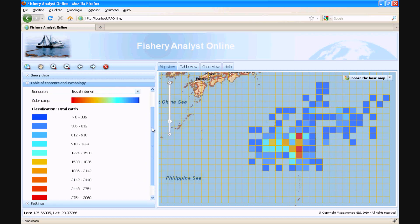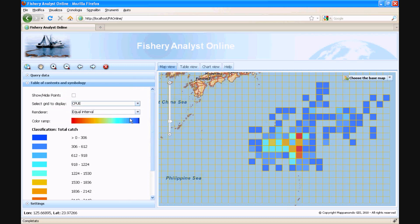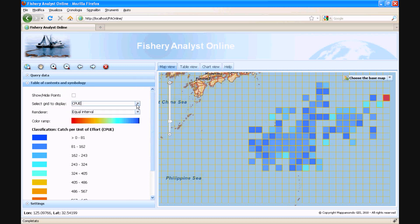Here we are looking at the catch grid, but we could also select to visualize, for example, the fishing success by using this menu. And you can see how the renderer updated accordingly.